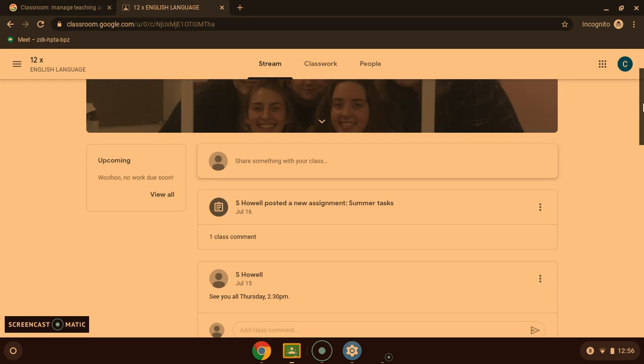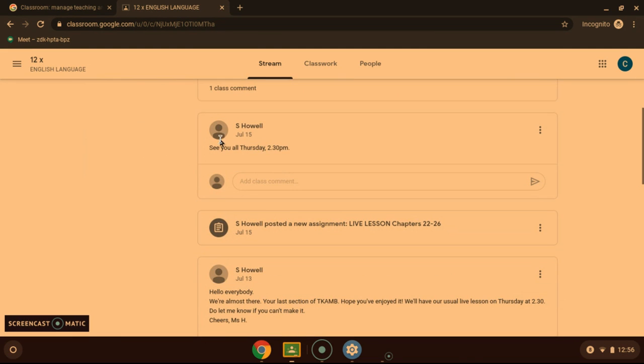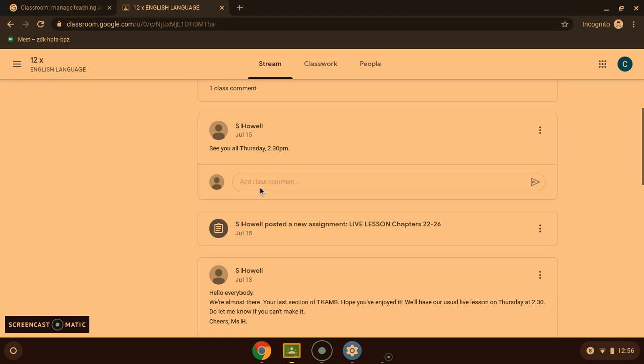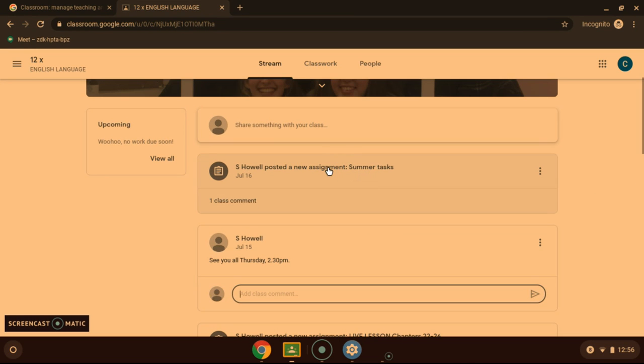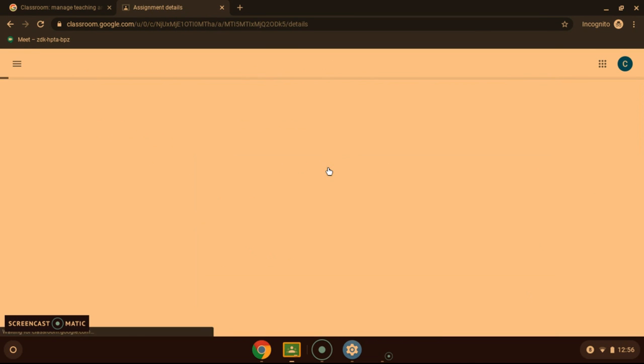In the stream you will see any messages from teachers which you can reply to, add a comment or a question maybe. And then all the assignments that you will get given. Click them.